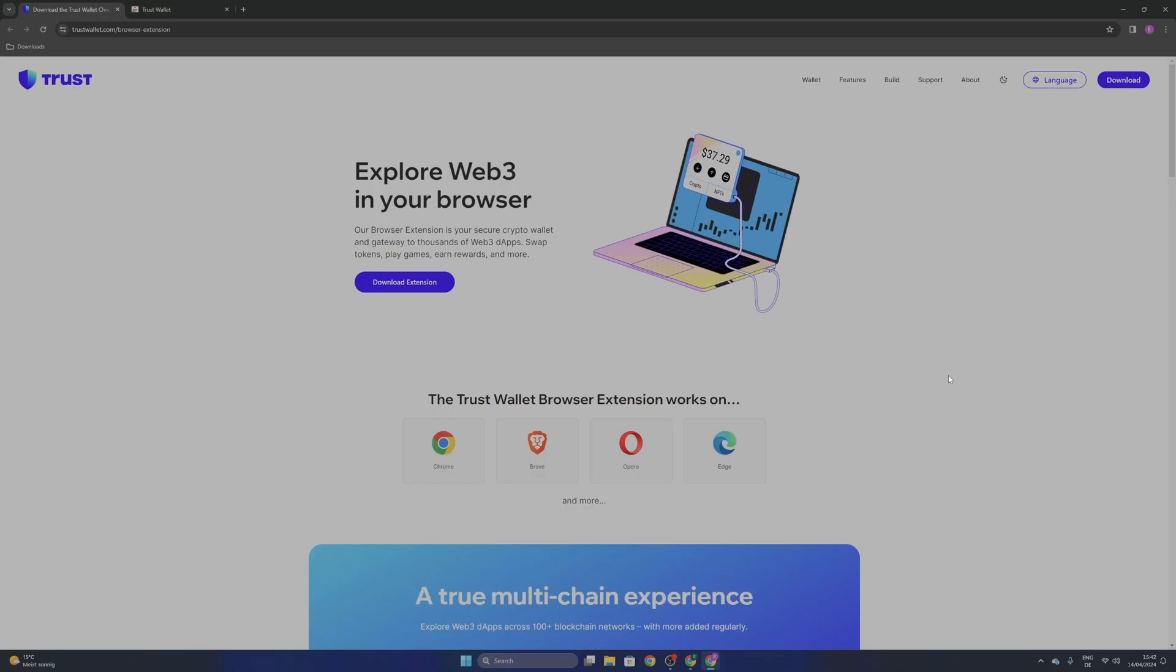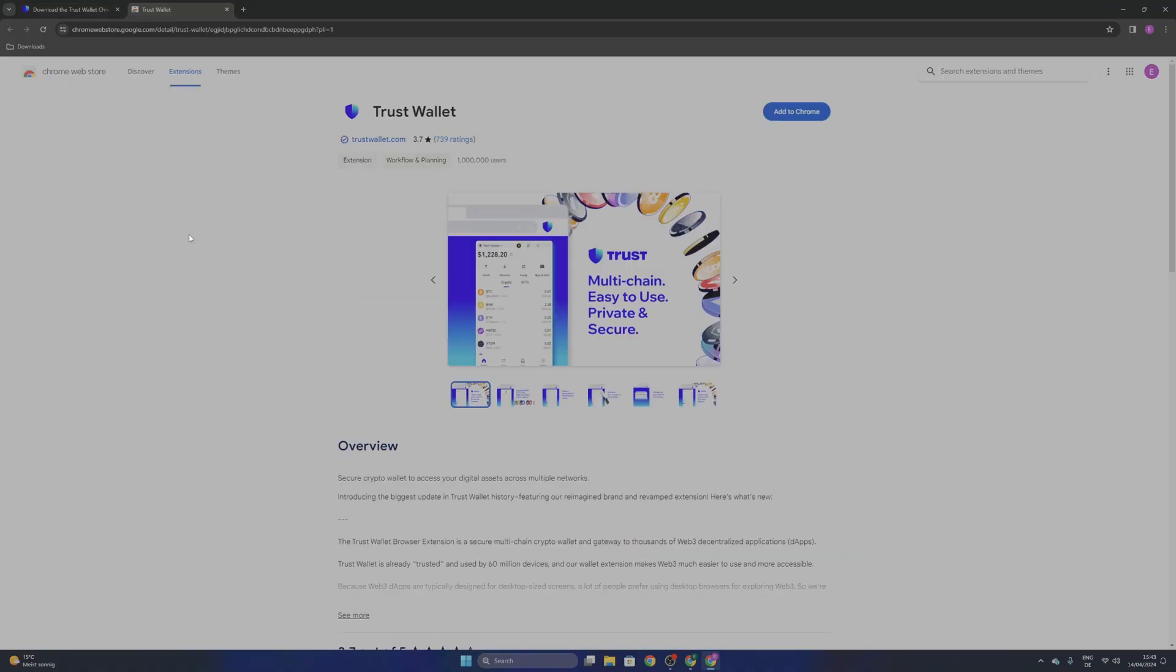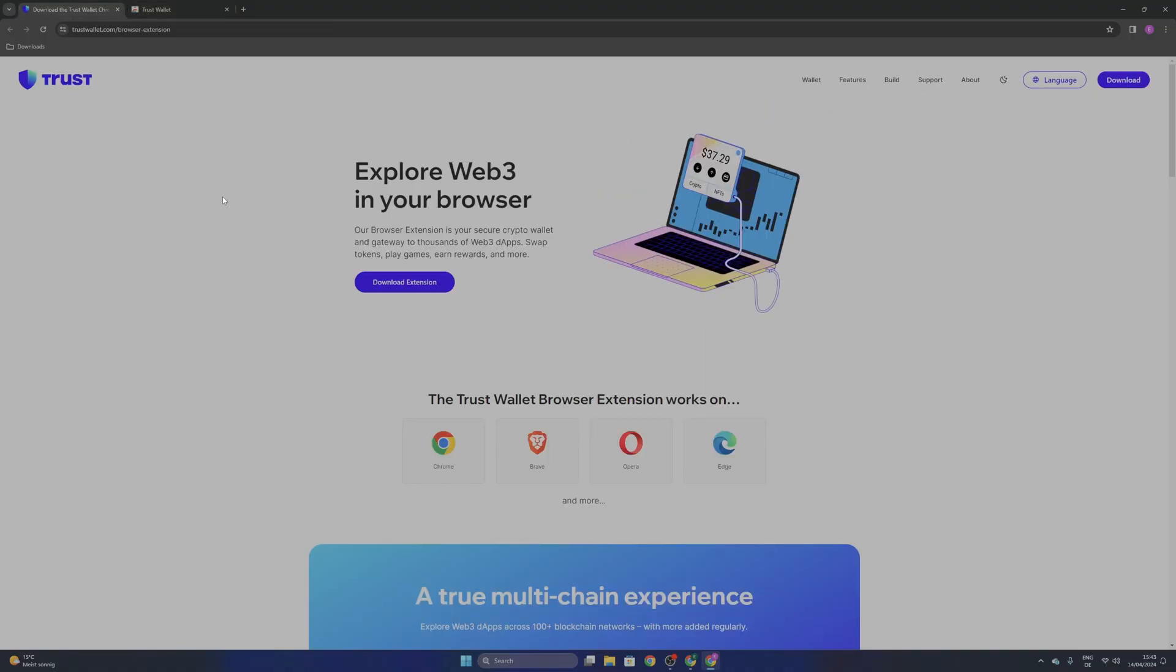For that you will need to open your web browser and go into the description down below where there are links of the two different ways that you can download it. For example, if you're using Chrome, you can go directly into the Chrome web store or you can download it directly from the Trust website. Both links are going to be in the description.